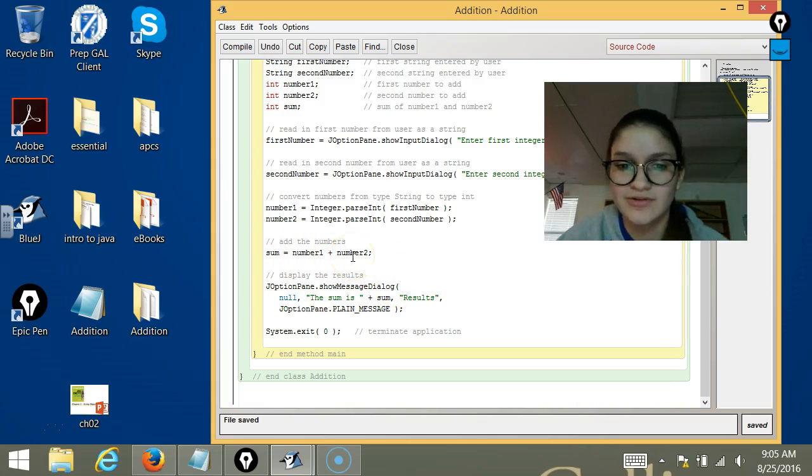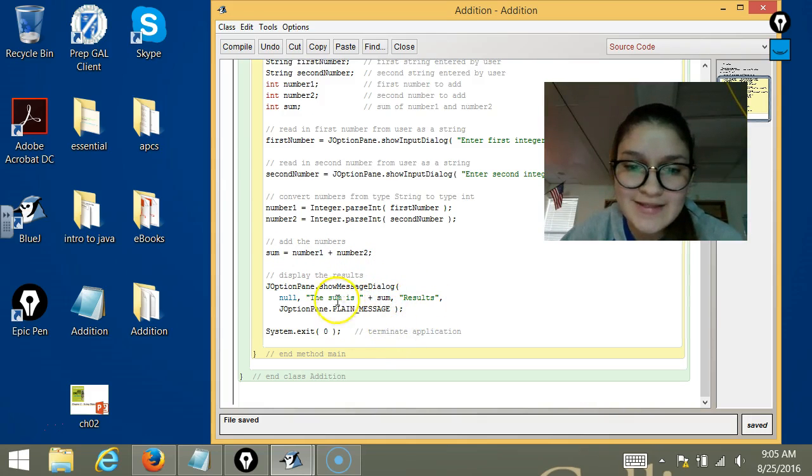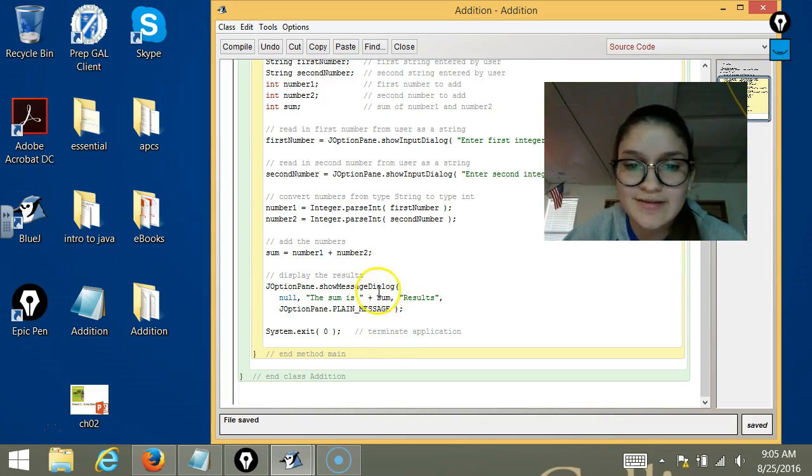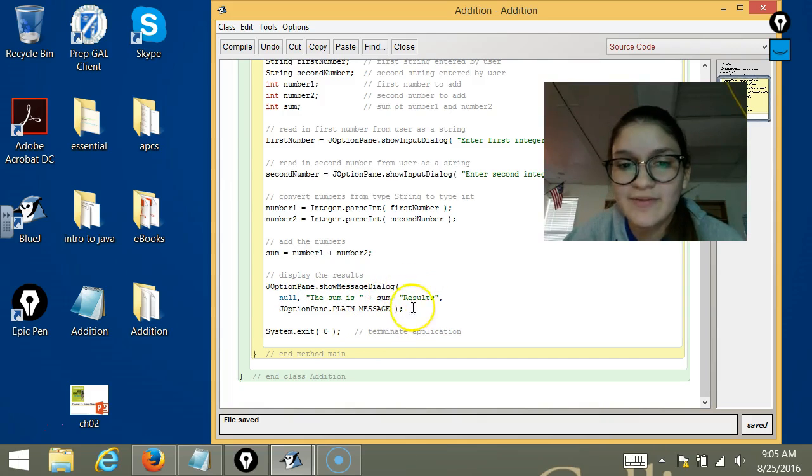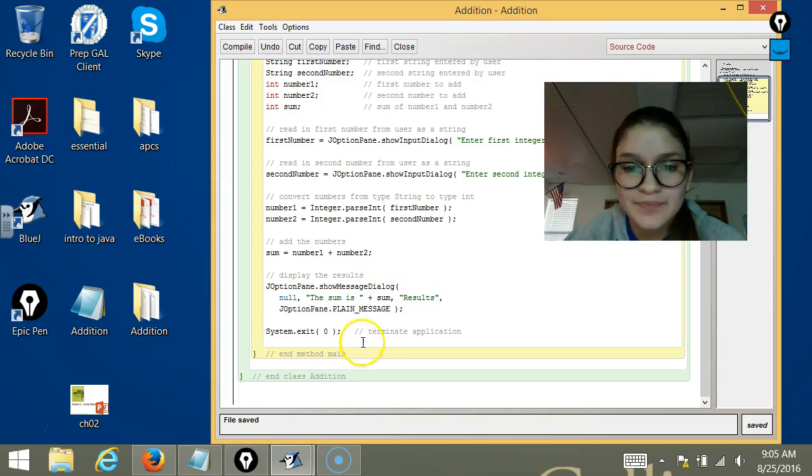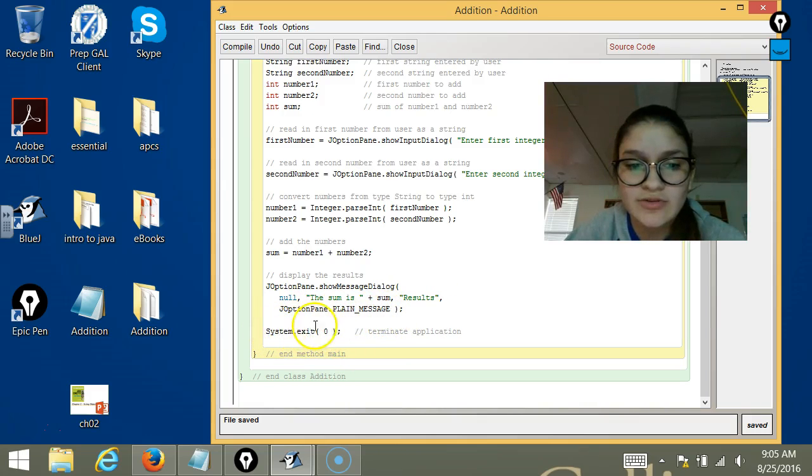So it's going to say the sum is whatever, and then this here will just close the program.